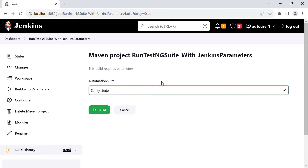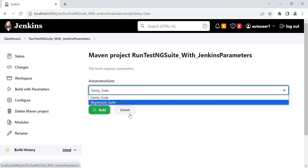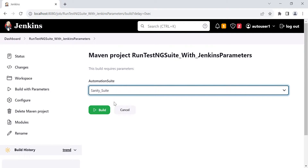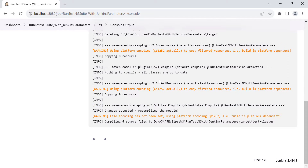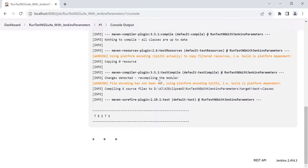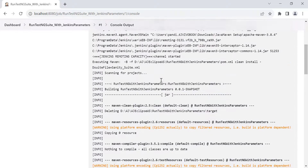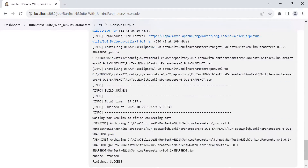Click 'Build with Parameters'. We get our Jenkins parameter 'automation suit' with two dropdown values: sanity suite and regression suite. The user can select one value at a time. Let's select sanity suite and click Build, then go to console output. You can see the sanity test cases have been executed from the sanity XML. In the build section, the command shows: pom.xml file clean install, with '-Dsuite_file=sanity_suit.xml' — the value selected by the user from the dropdown. We got a build success.